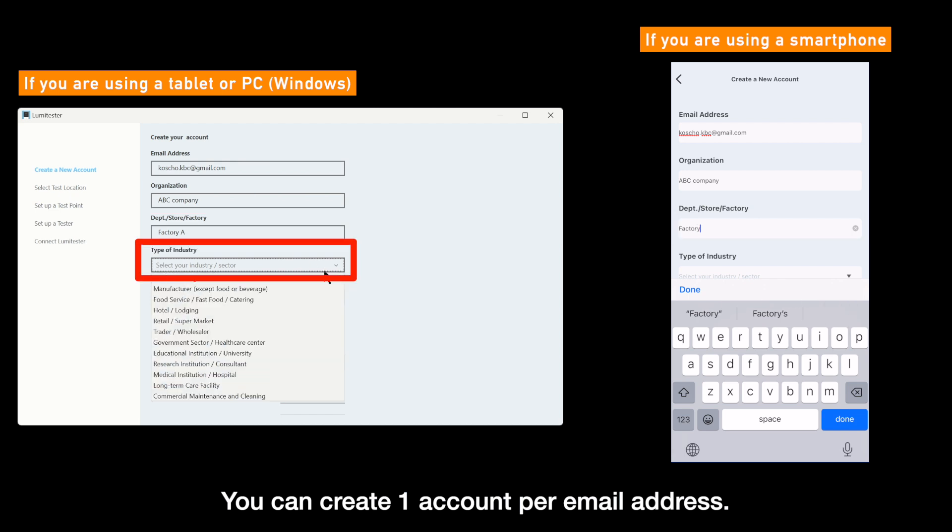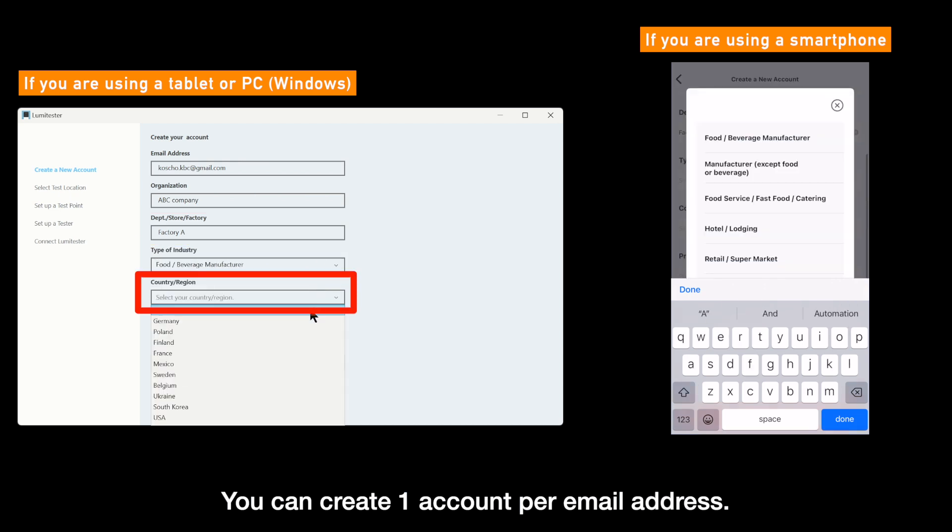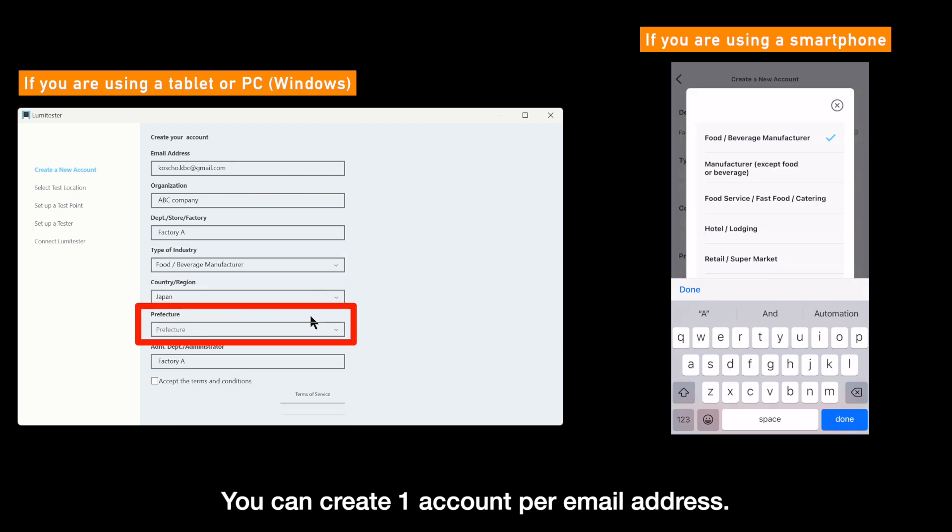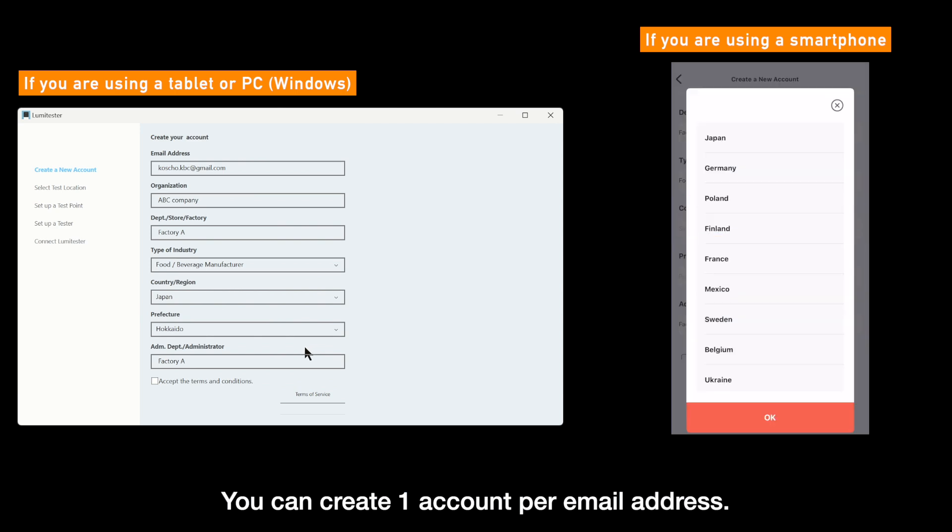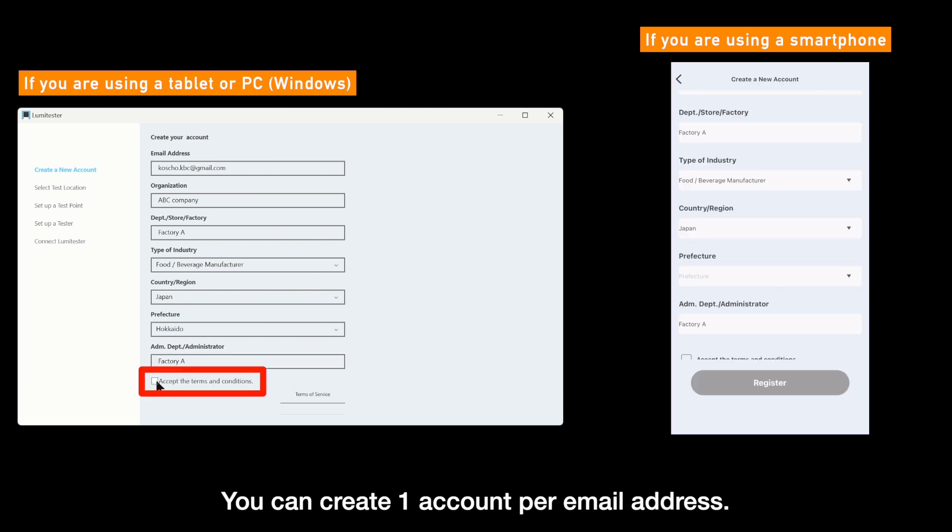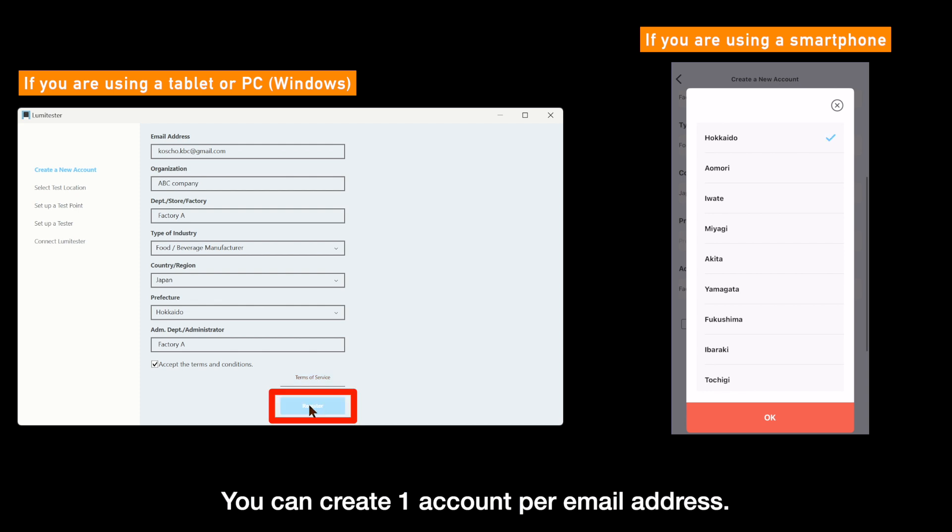You can create one account per email address. Check, accept the terms and conditions, then click or tap register.